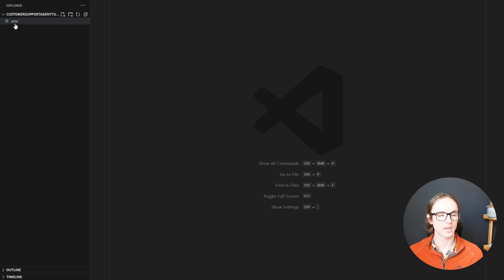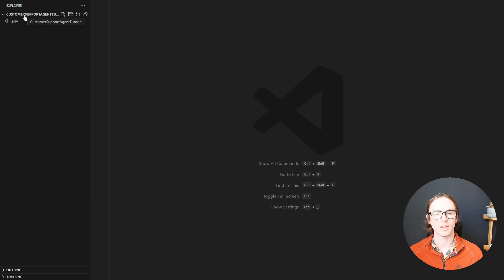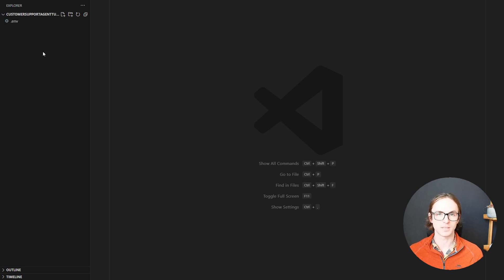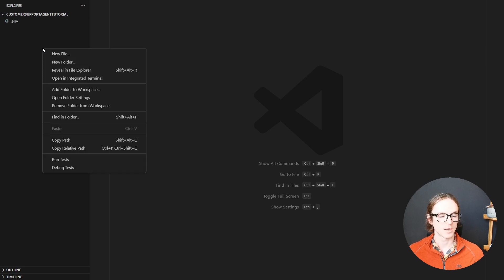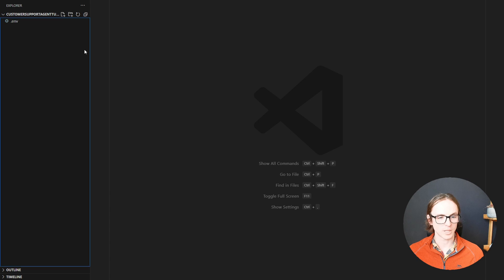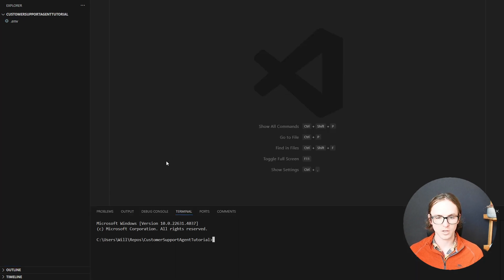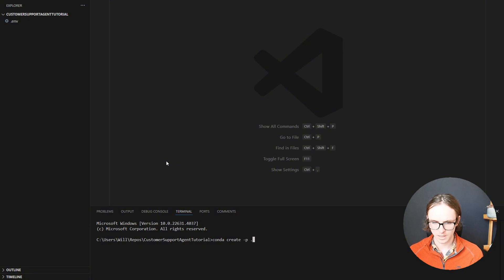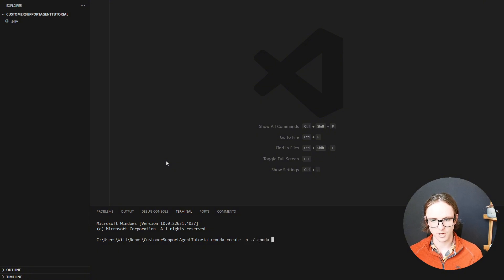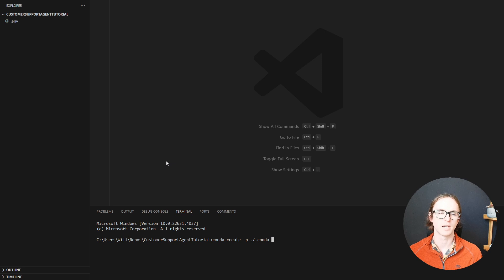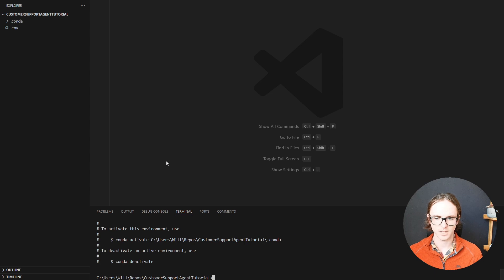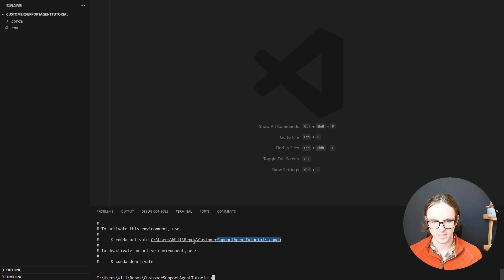All I'm starting with here is a .env file to look after my OpenAI API key so that you can't steal it and use up all my credit. What we're going to need first is a conda environment. I like creating these conda environments within the directory. And for this tutorial, we'll use Python 3.11. Lovely, let's activate it.